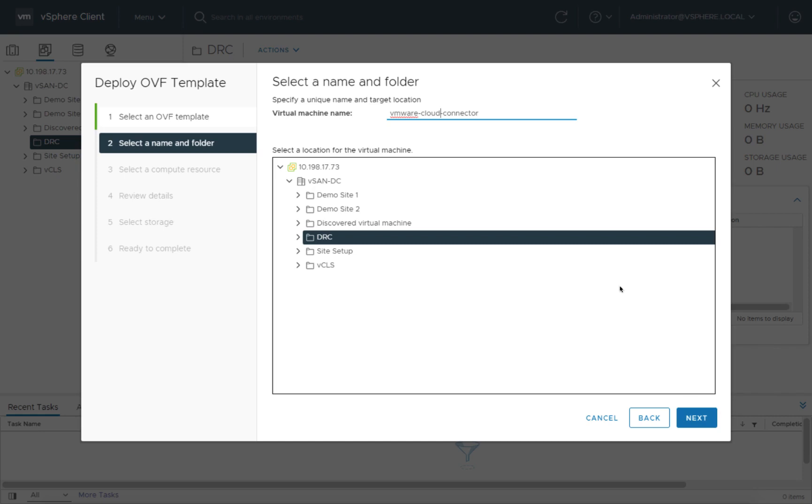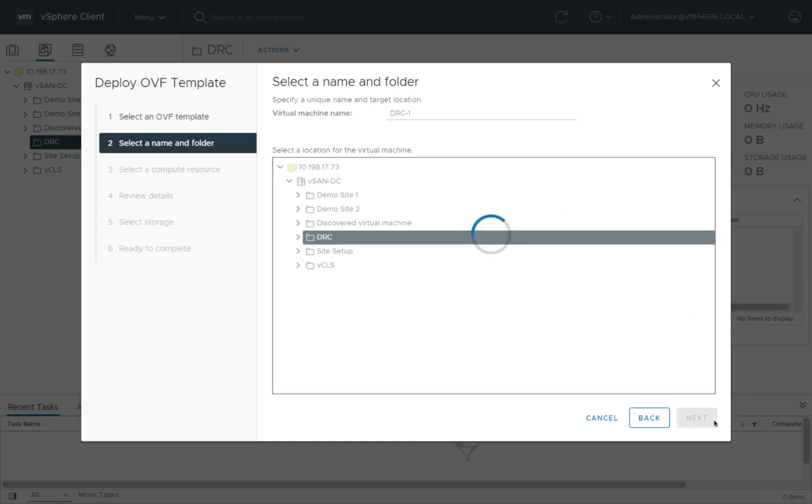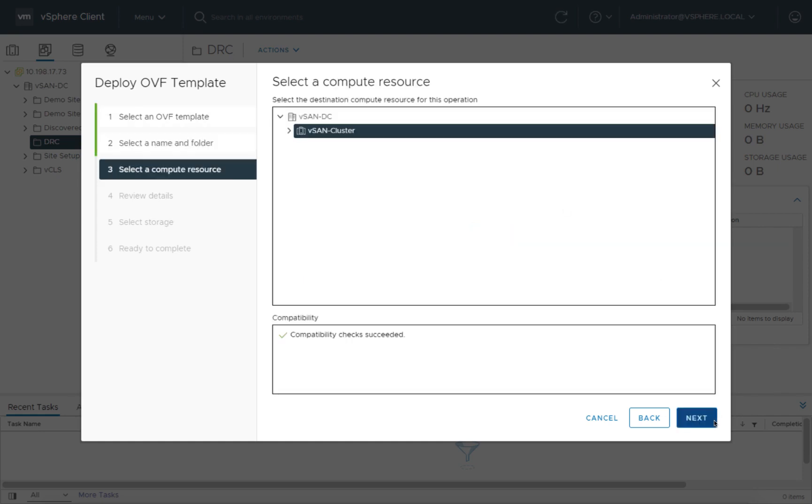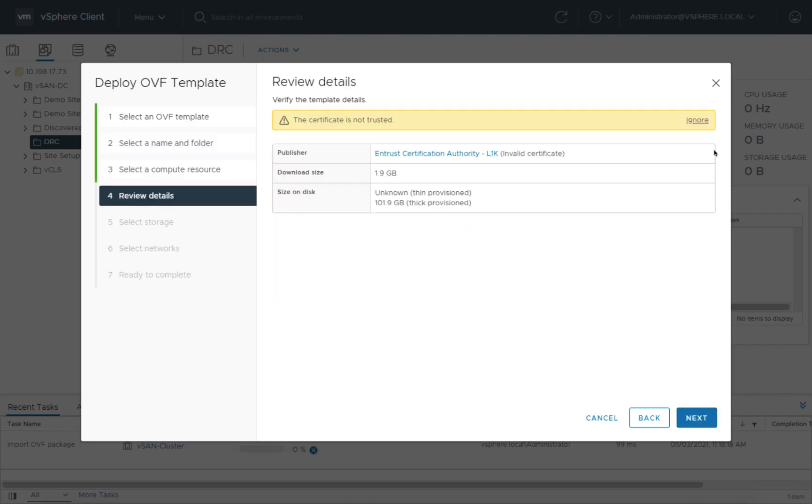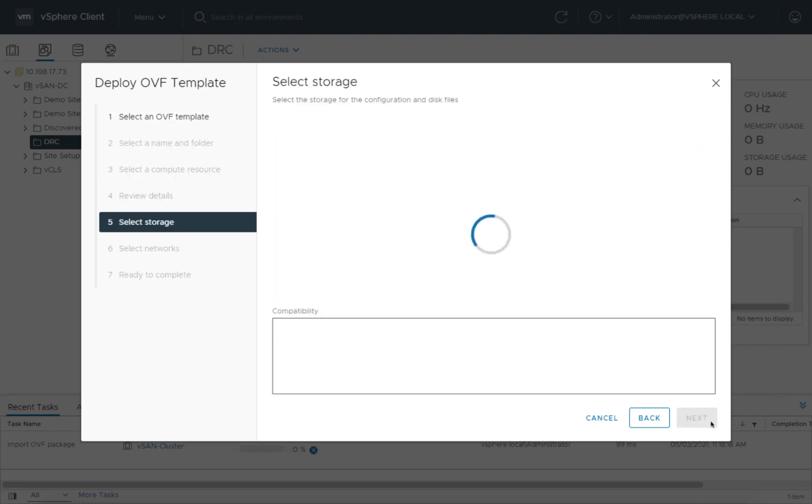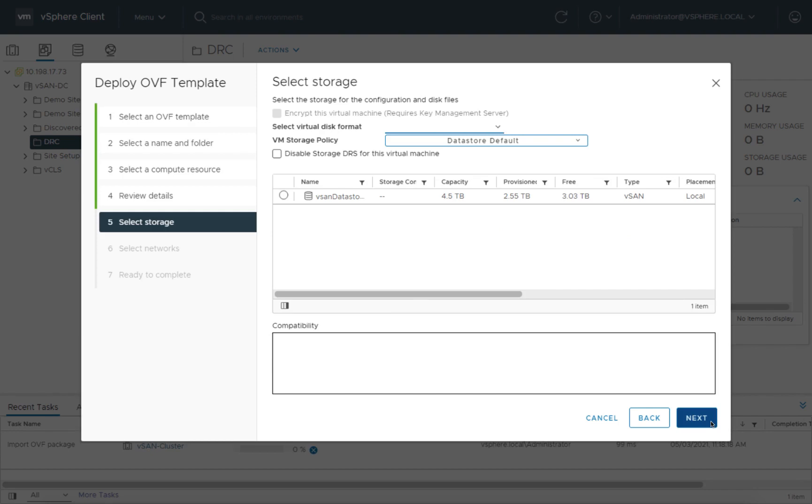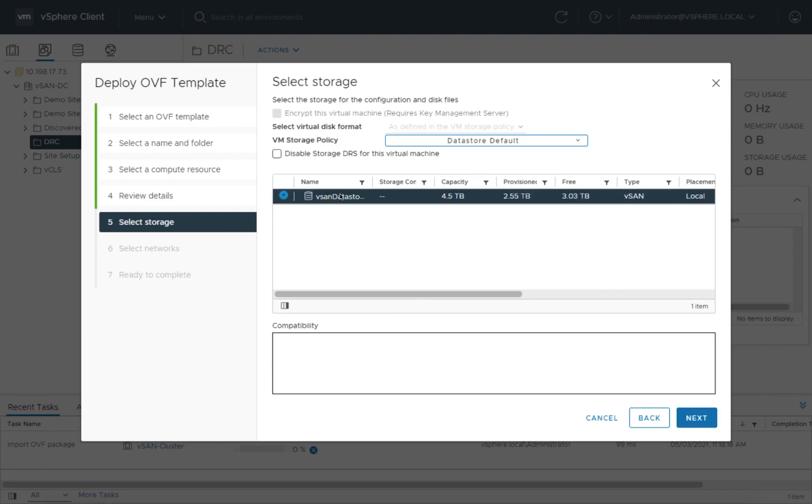We'll come in here and give it a name. I'm going to call this DRC-1, DRAST connector 1. We'll choose the vCenter cluster, go ahead and ignore the certificate for now, and we'll put that on our vSAN data store.